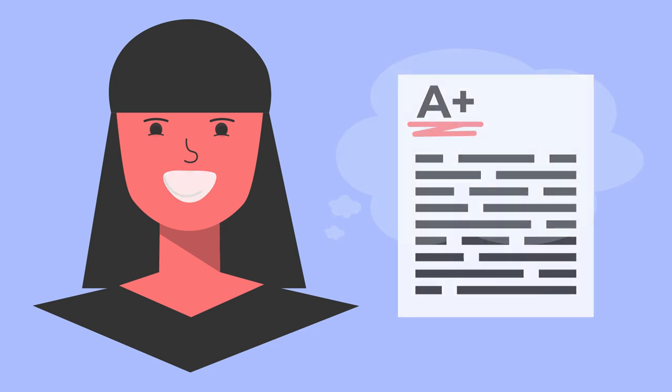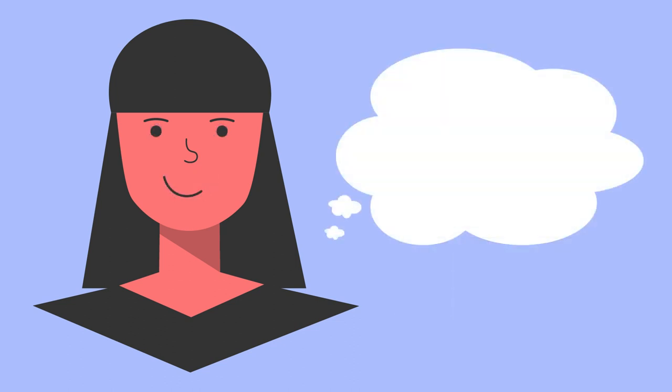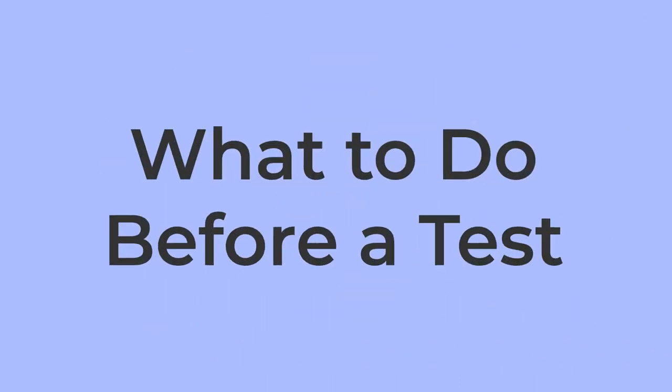Good pre-test habits can free up your mind to focus on answering test questions. Here's some things you can do before a test or exam starts that will make the test easier.